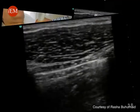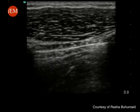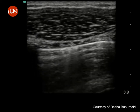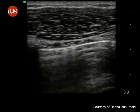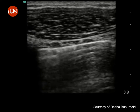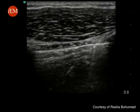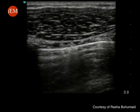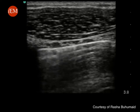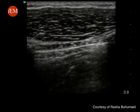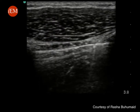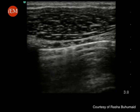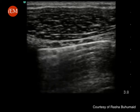This is a normal pleura. Note that the pleura is sliding with these straight comet tail artifacts originating from the pleura. The presence of normal lung sliding rules out pneumothorax.